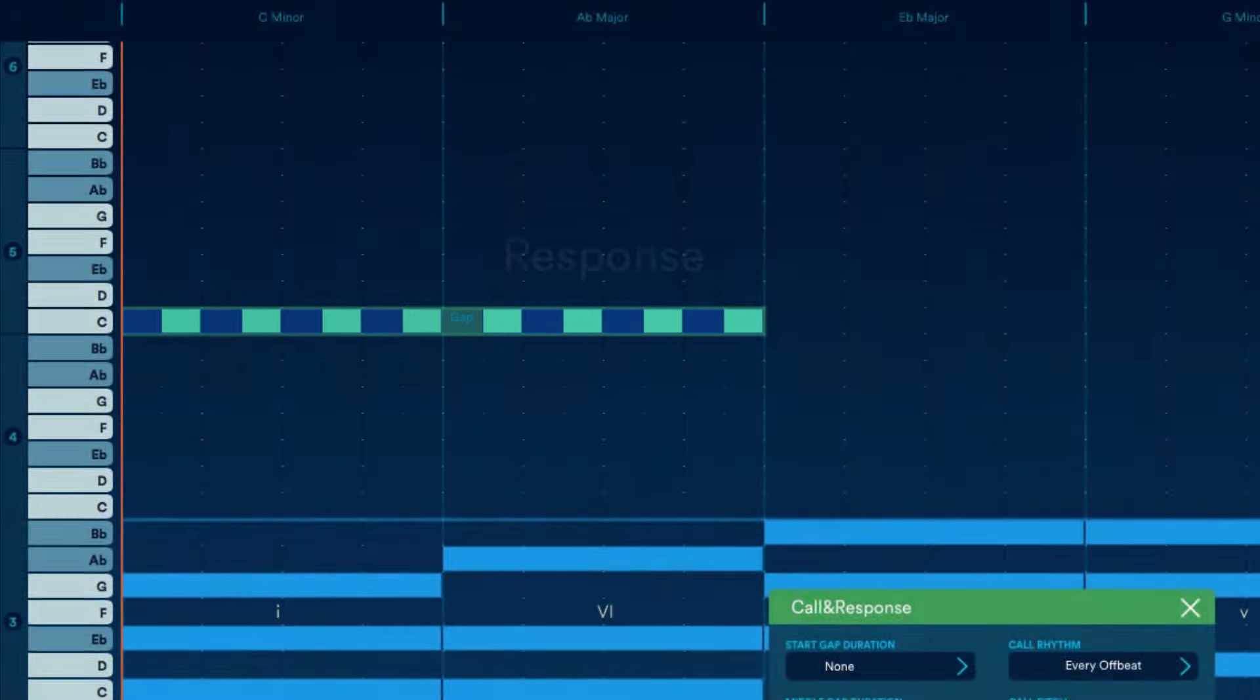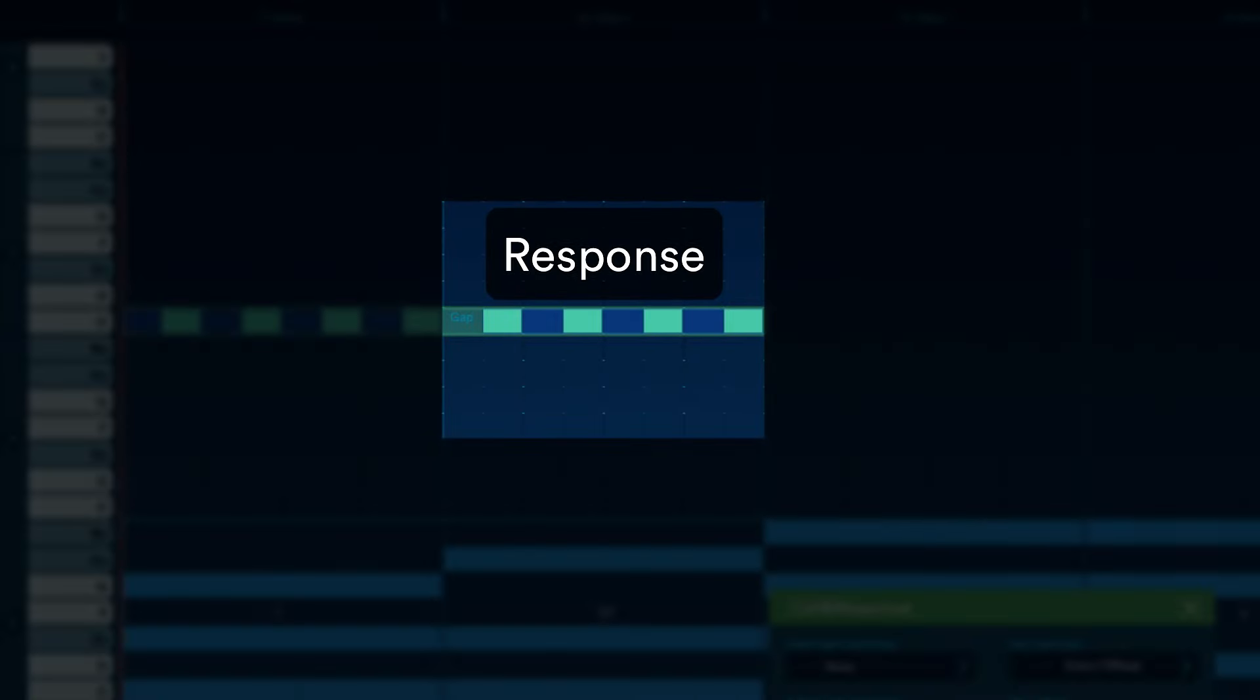The first half of this two-measure loop is our call part. The second half is our response.